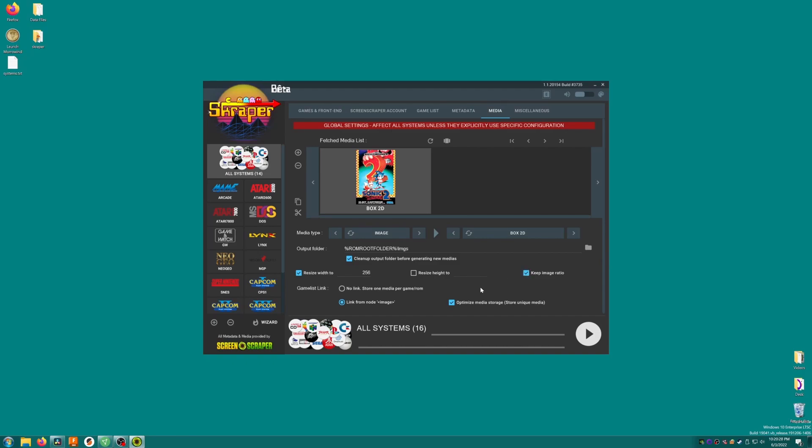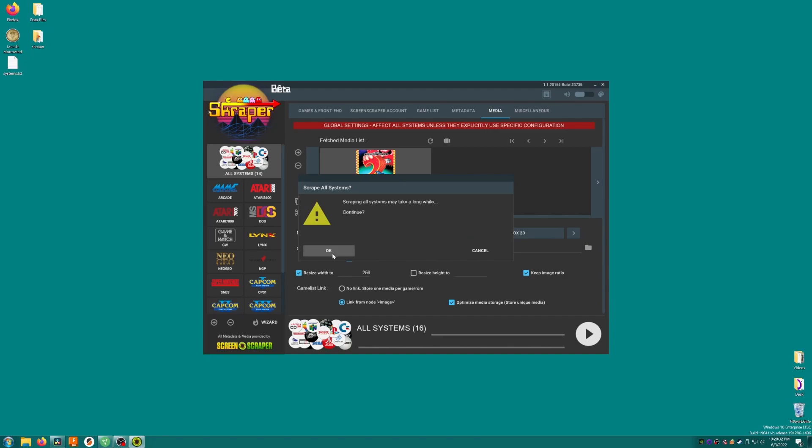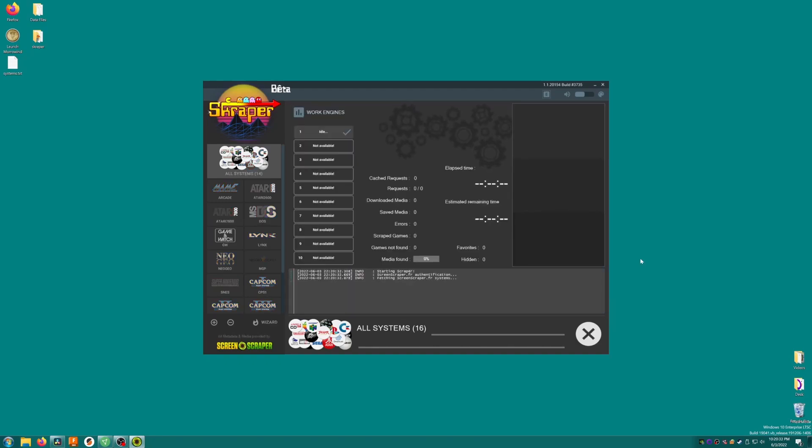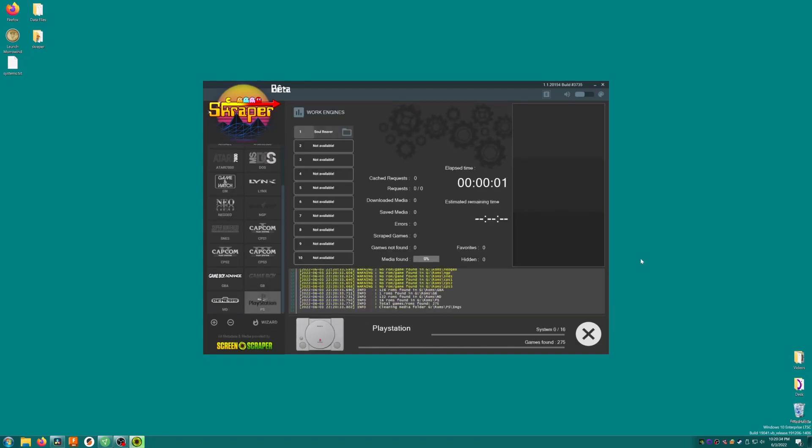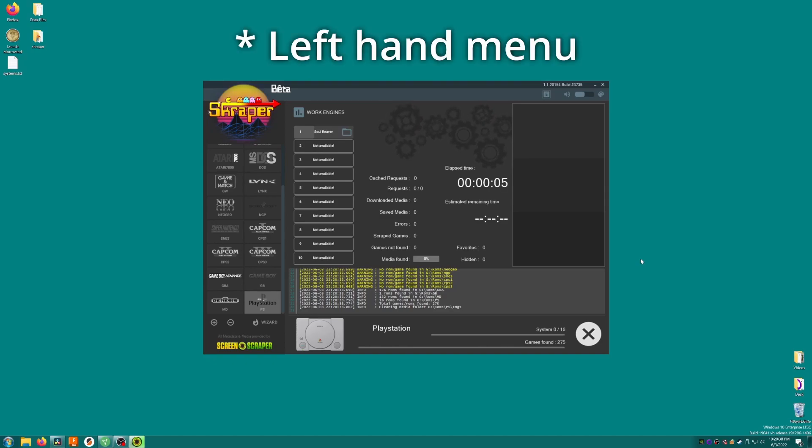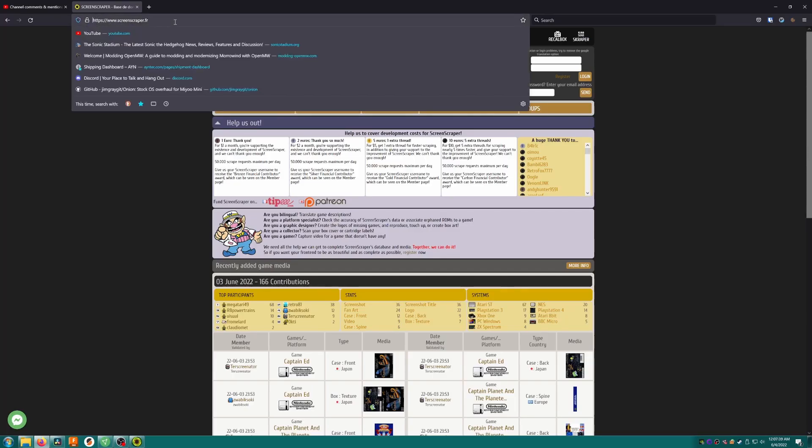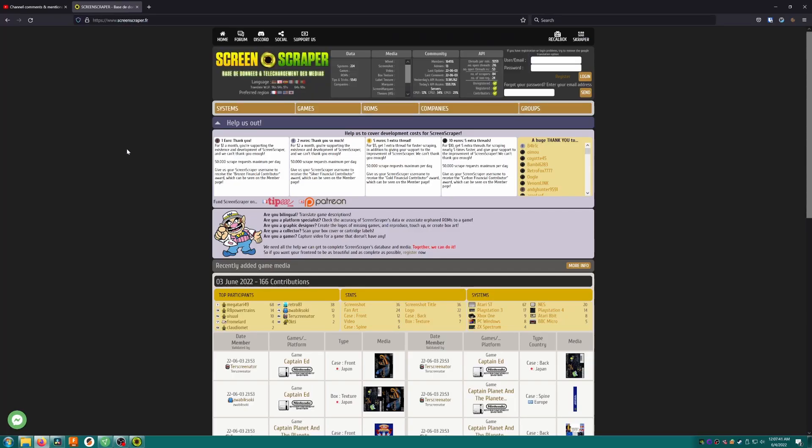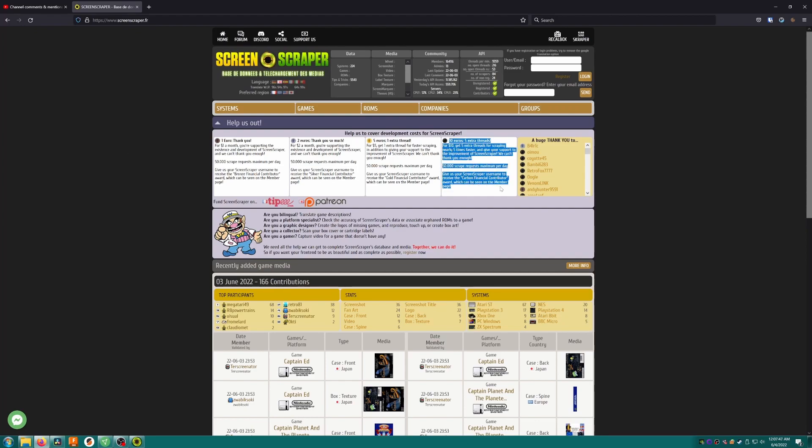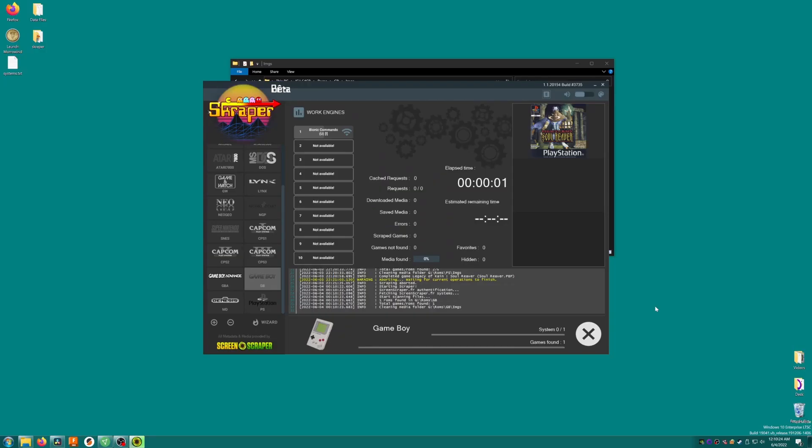Now we just need to click on the Play button on the bottom right, then click OK, and Scraper will begin scanning our ROM folders and downloading our box art. Note that if you only want to scrape one of your systems, you can click the Systems on the right-hand menu instead of All Systems, and then press Play. You'll get one thread for this process, which means that only one game will be scanned and scraped at a time. If you have a really big library and you want it to work faster, you can create an account on screenscraper.fr and donate to them to unlock more threads. For €10, you'll be able to scrape around 5 times faster.